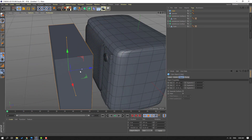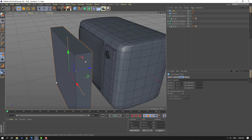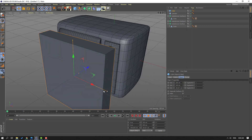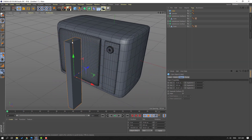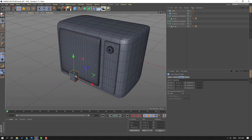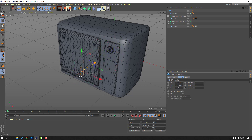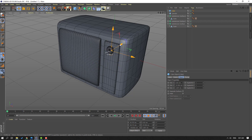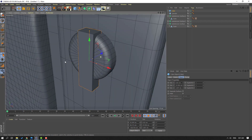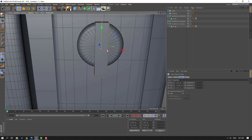And go to here, let's select a new cube. Change size and move to here.